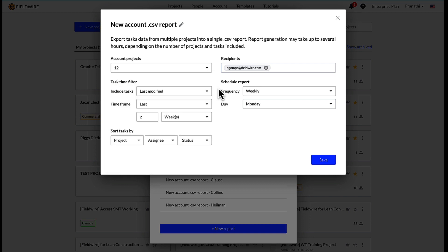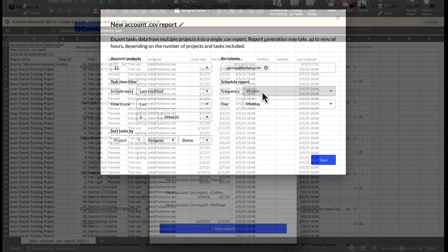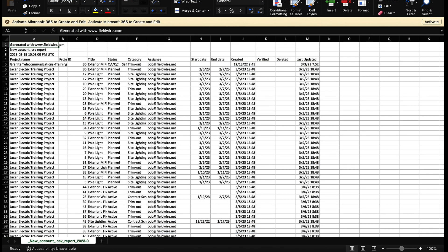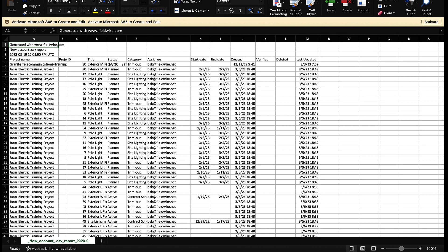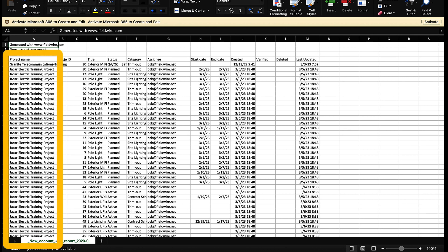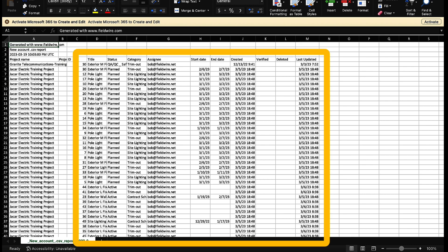Specify a time frame of tasks and also automate the delivery of the report if desired. The task report will be sent to the recipient's email in the form of a single CSV file. In the first column of the CSV, you will see the name of the projects and further information about the task in the corresponding columns.